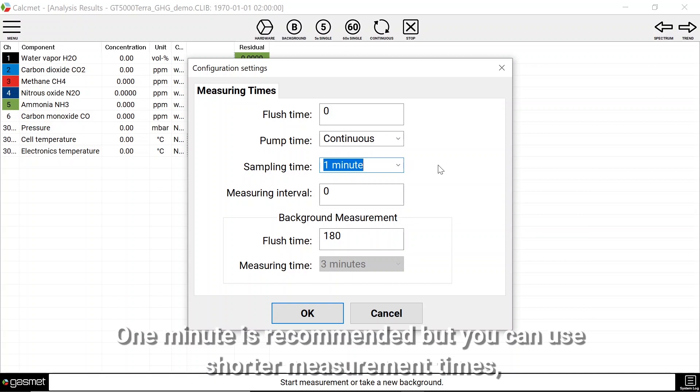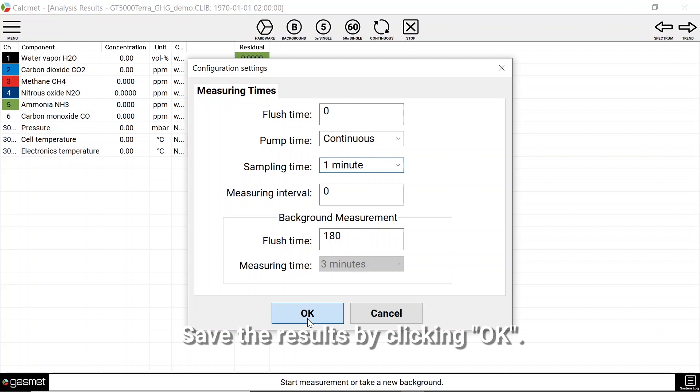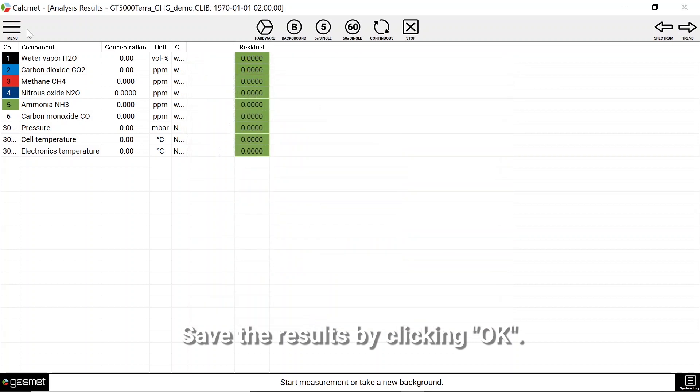One minute is recommended, but you can use shorter measurement times if you wish to have higher time resolution of the results. Save the results by clicking OK.